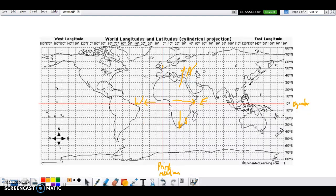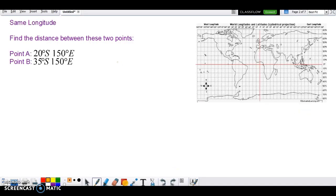Let's go and do a question. Find the distance between these two points. Point A: 150 degrees east and 20 degrees south. Point B: 35 degrees south and 150 degrees east. Well, the first thing we do is check for anything that is the same, and these two are the same — both 150 degrees east. So we know it's going to exist on 150 degrees east, going right through here.